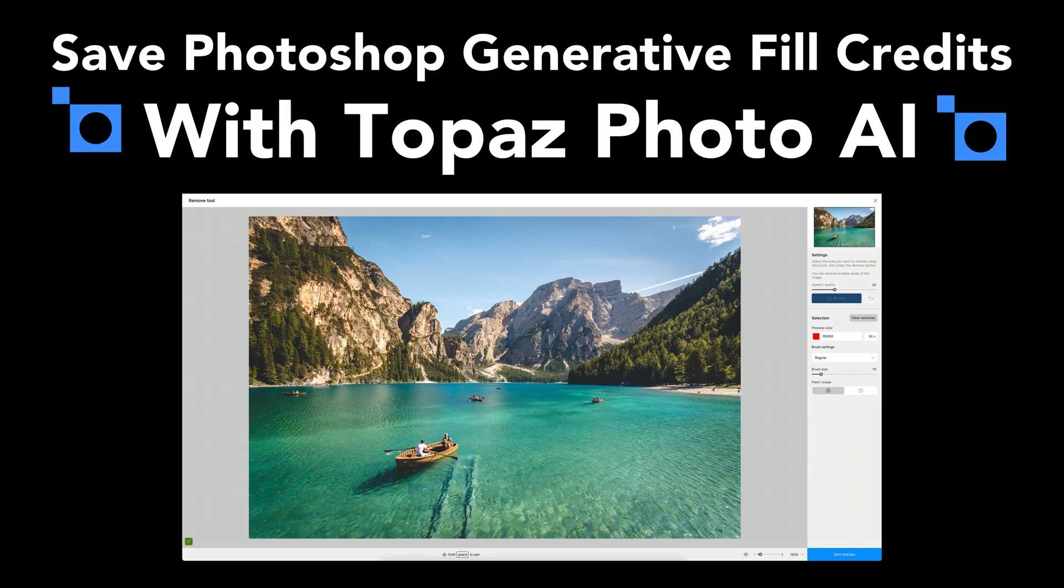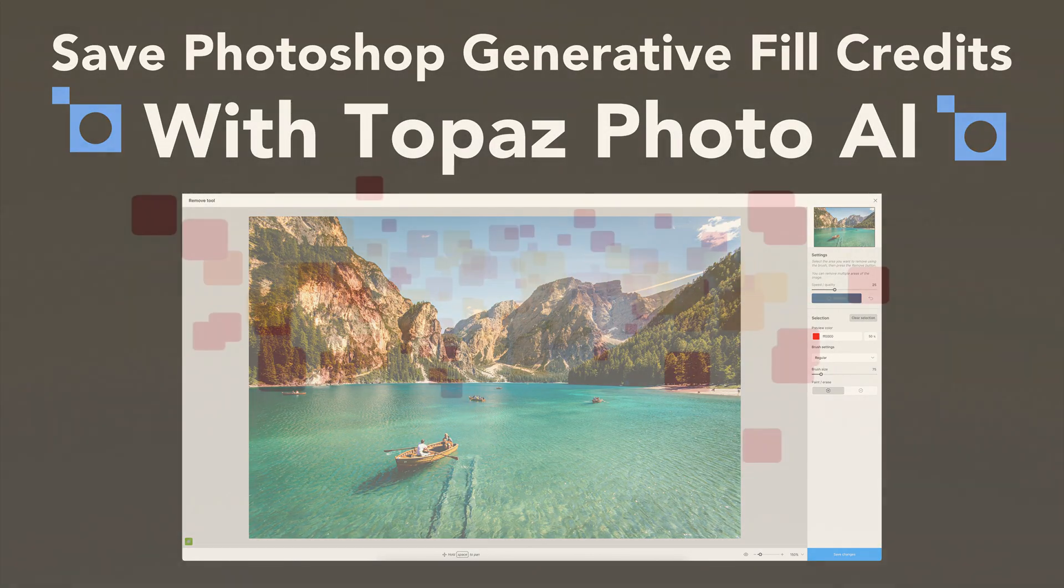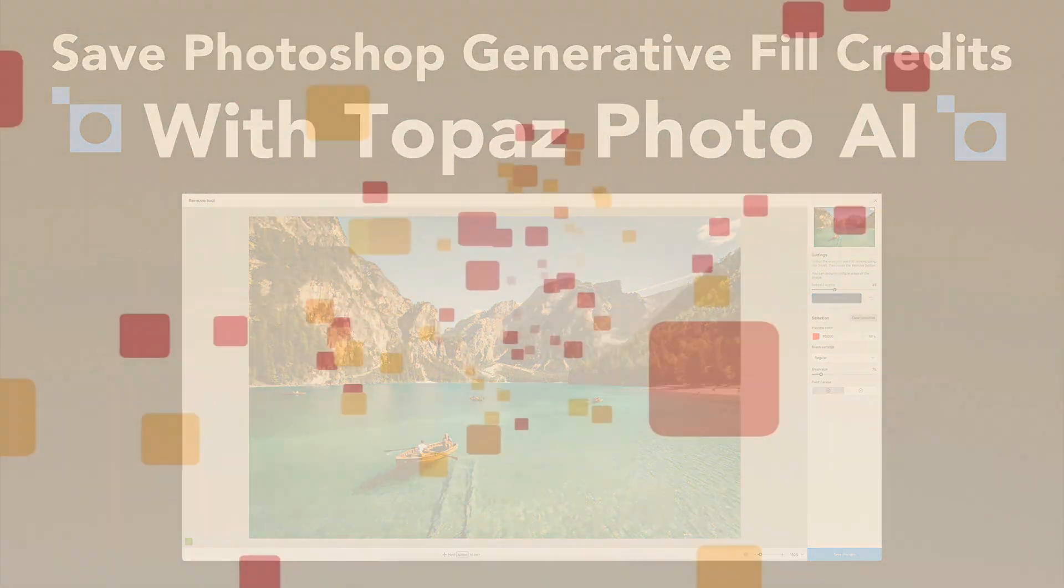Today on The Joy of Editing, Photoshop's generative fill is great, but those AI credits vanish fast. In this video, I'll show you how to save them using Topaz Photo AI. Let's get started.